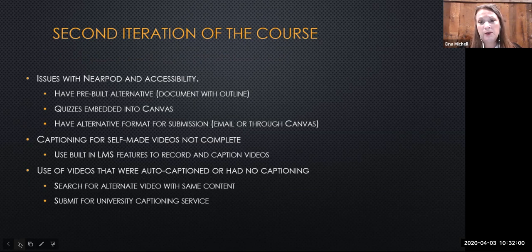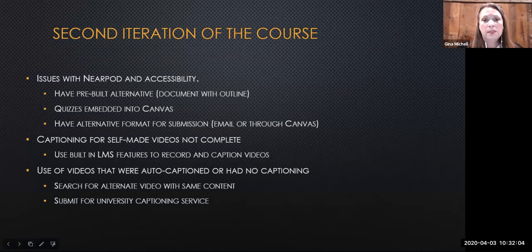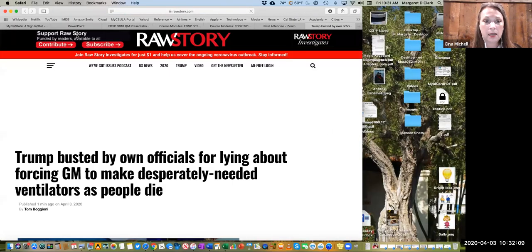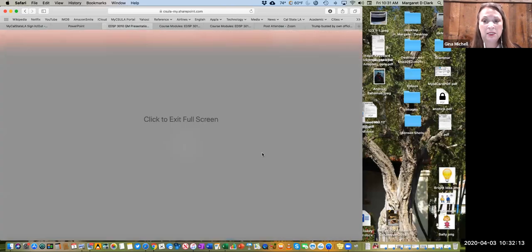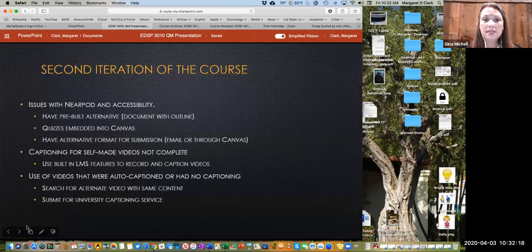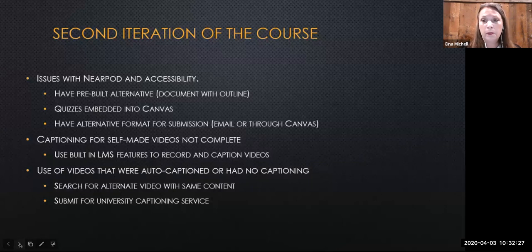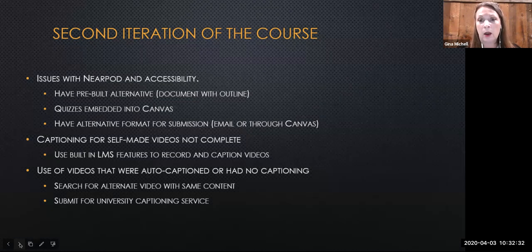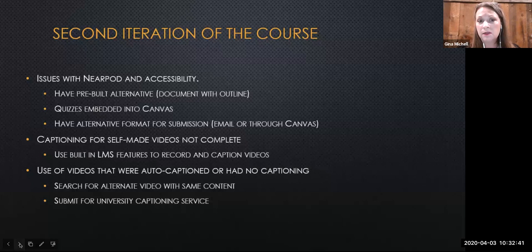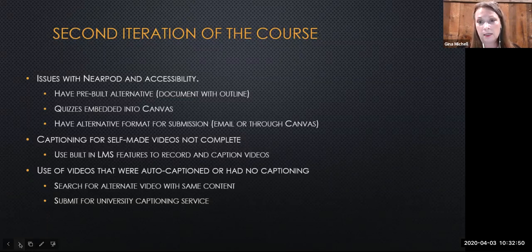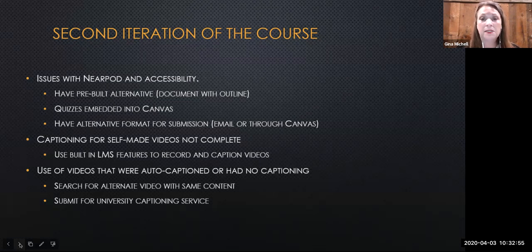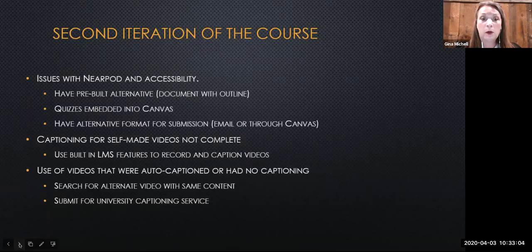After receiving the feedback, we found ways to address the accessibility concerns. We solved our Nearpod concern by creating an outline of the presentation on a Word document and allowing students to email submissions to the questions originally embedded in Nearpod. For videos we had made ourselves — such as welcome messages or syllabus overviews — we used built-in LMS features to record and caption our messages. Other captioning issues were resolved by searching for alternate video or print pieces that met the same learning objectives. We also submitted a few videos to the university's captioning service, though these services are extremely expensive and can take weeks. By making these small changes, we were able to ensure the course met accessibility needs.